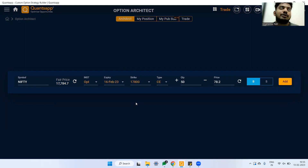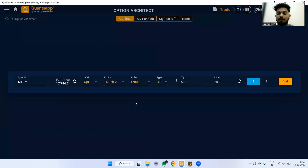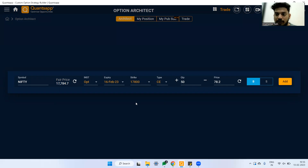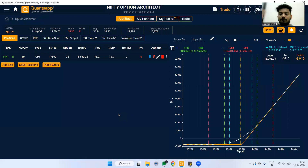Let's understand long Vega. For example, before a stock announces its results, uncertainty keeps rising, and the moment results are out, implied volatility collapses. So before the result, a long Vega strategy is lucrative. A long Vega strategy means you buy options — since Vega is positive when buying options, that creates a long Vega position.